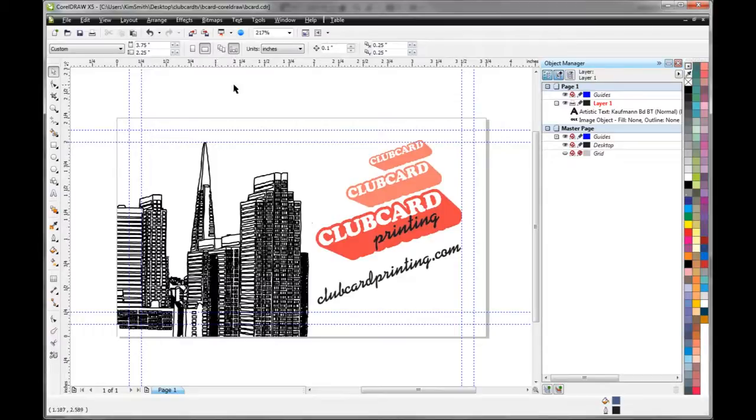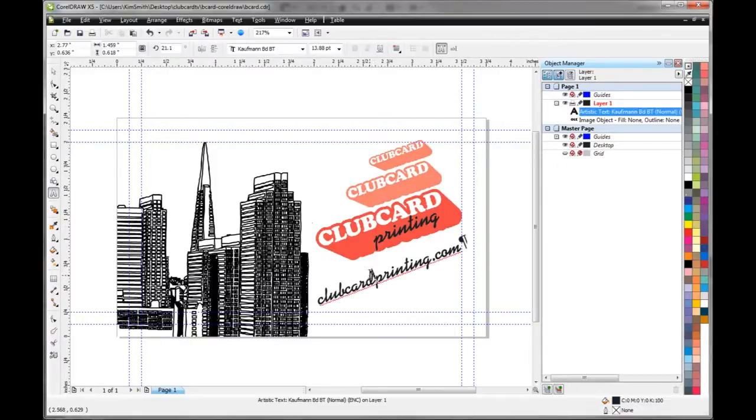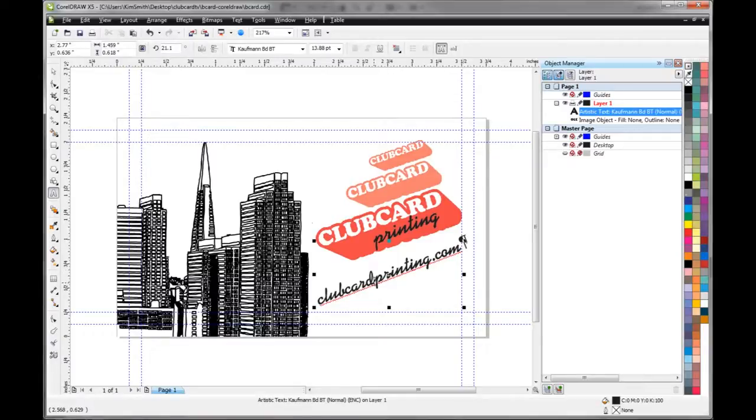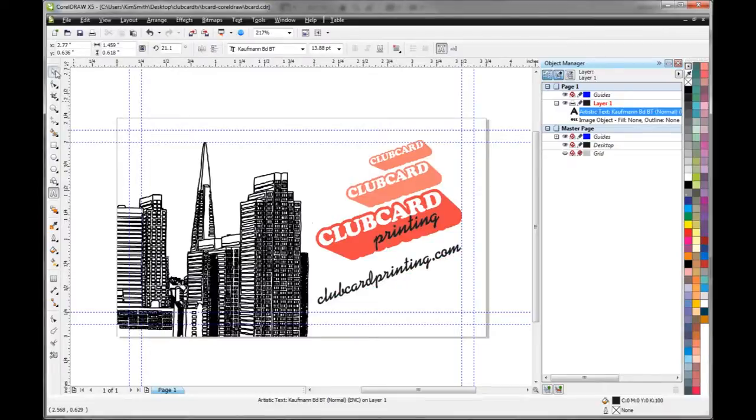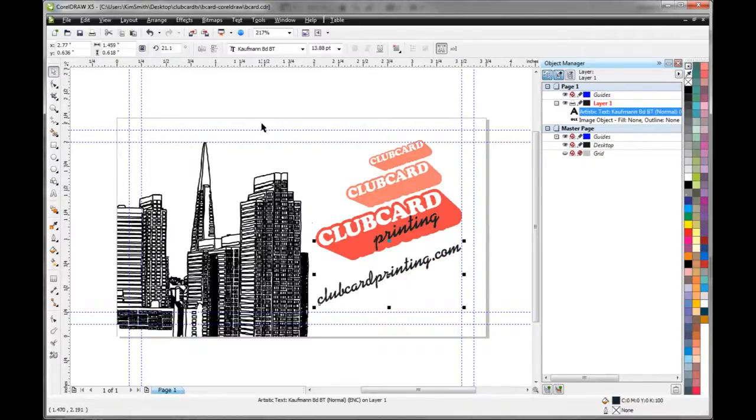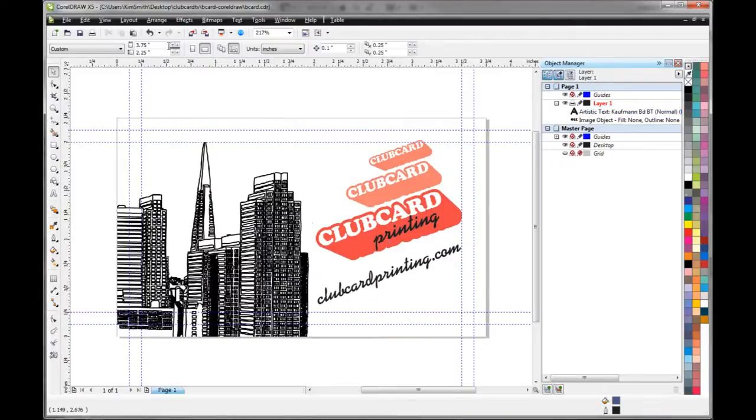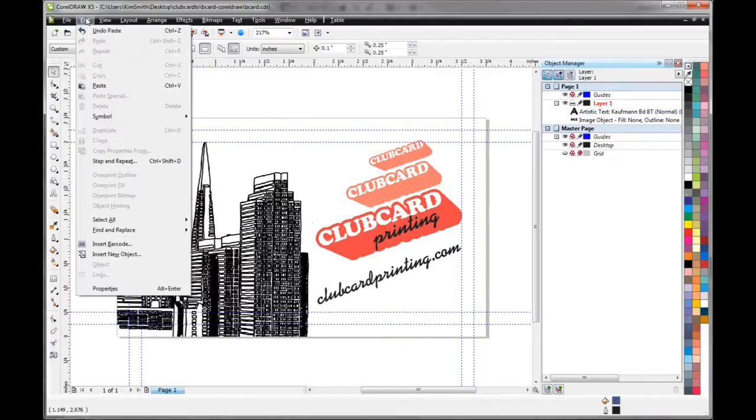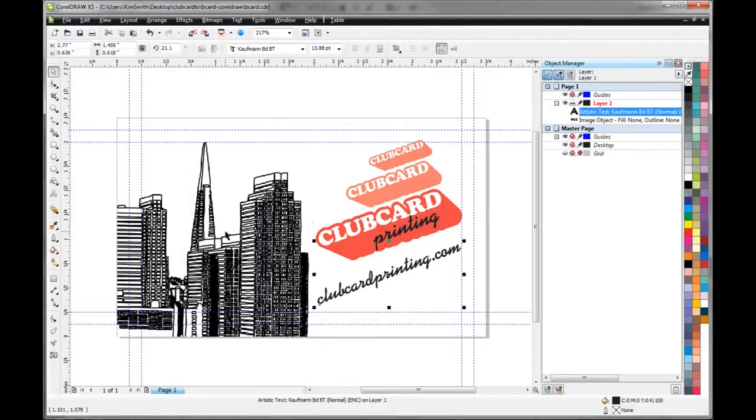The first thing we want to do is outline our text. So right now this text is editable, so if the printer doesn't have the same font then it's going to shift and change. So we need to make sure we outline those. To do that we need to select all text. You can either hit T or you can go up here to Edit, Select All, Text and that'll select all the text there.